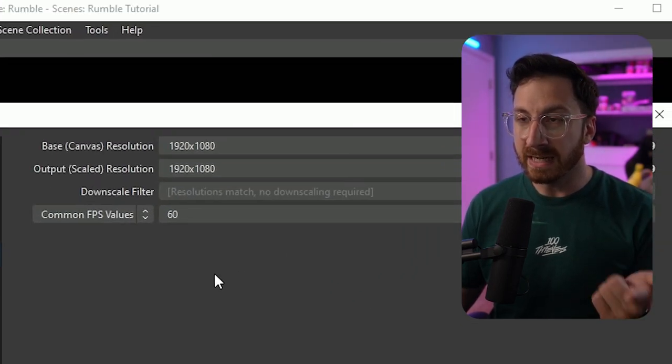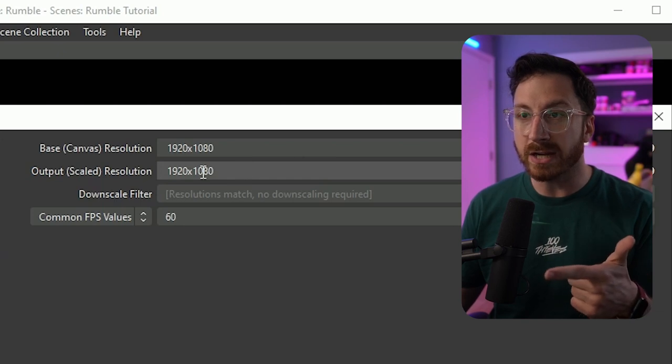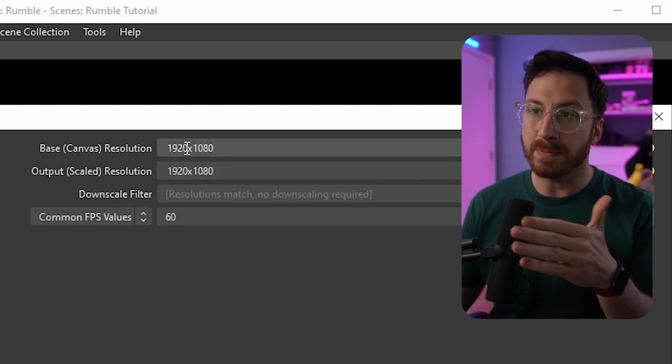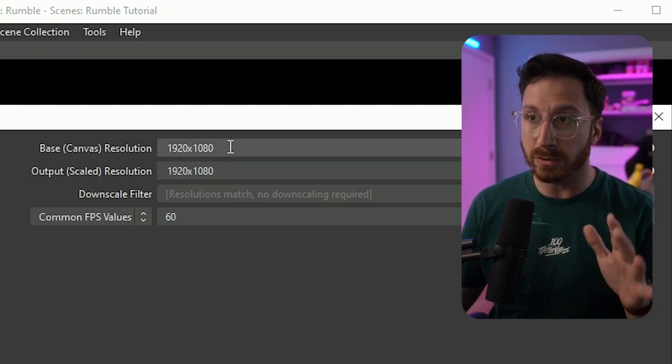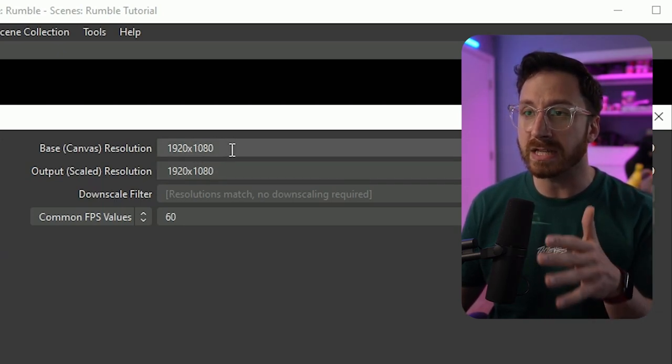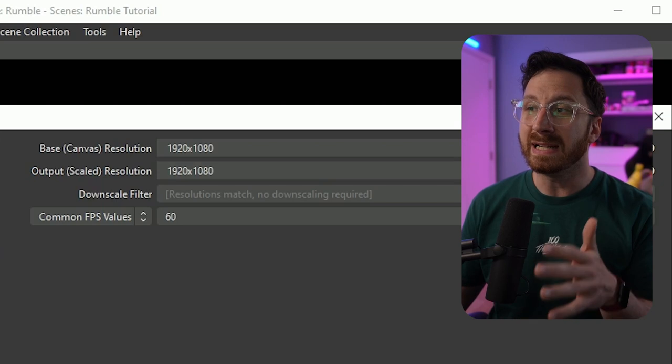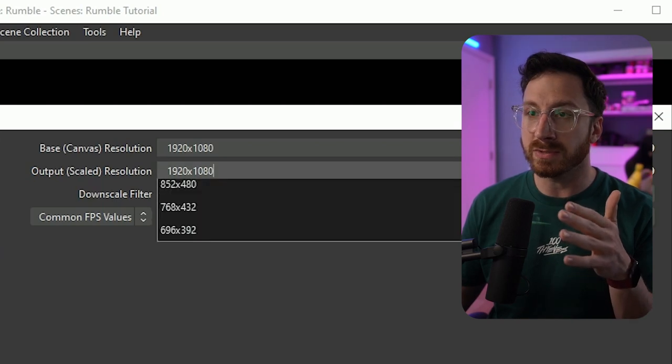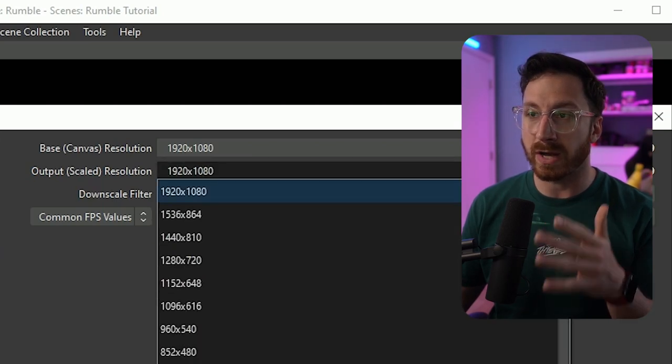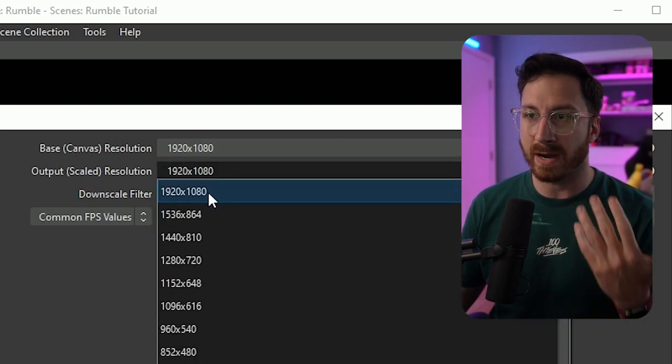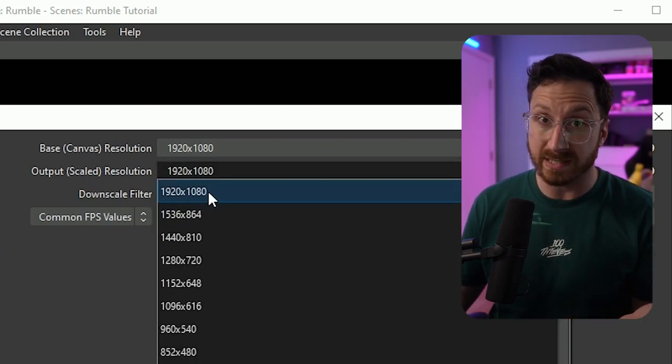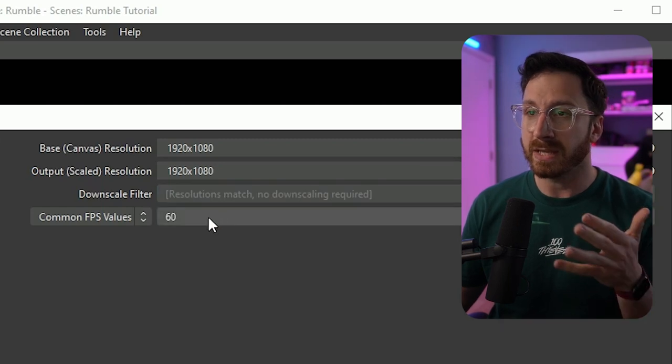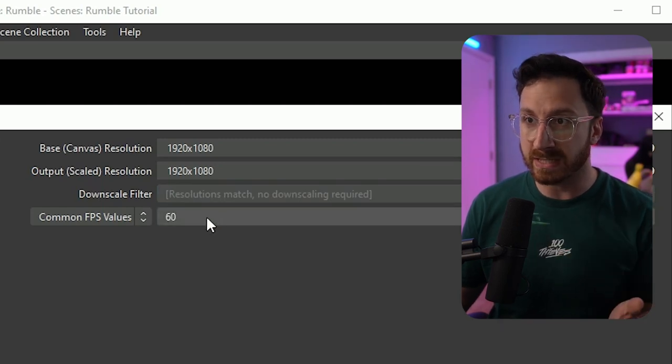The next tab we want to head down to is the video settings. From here you can actually choose to keep your base canvas the same, so whatever your resolution is for your monitor keep that the same, and then you can choose to downscale the actual output. I'm going to keep mine at 1080p as I do a dual PC setup.